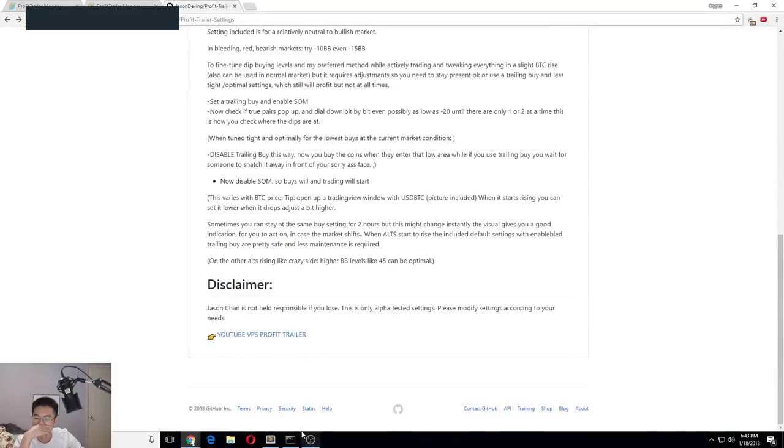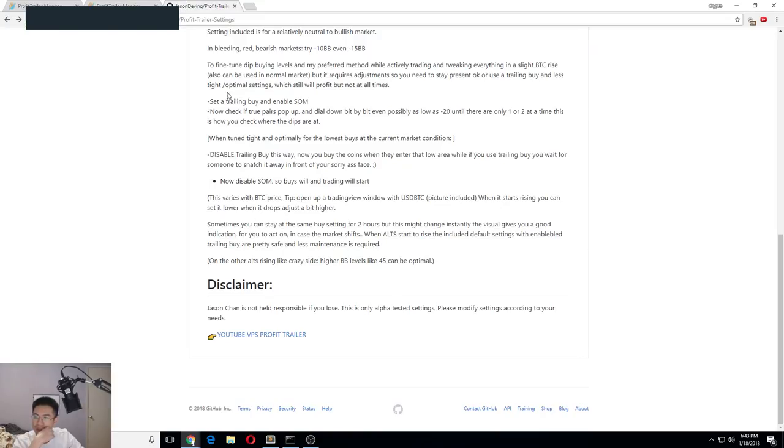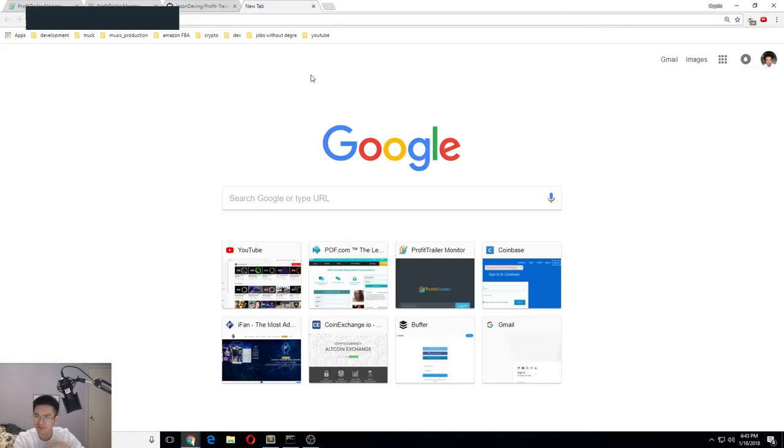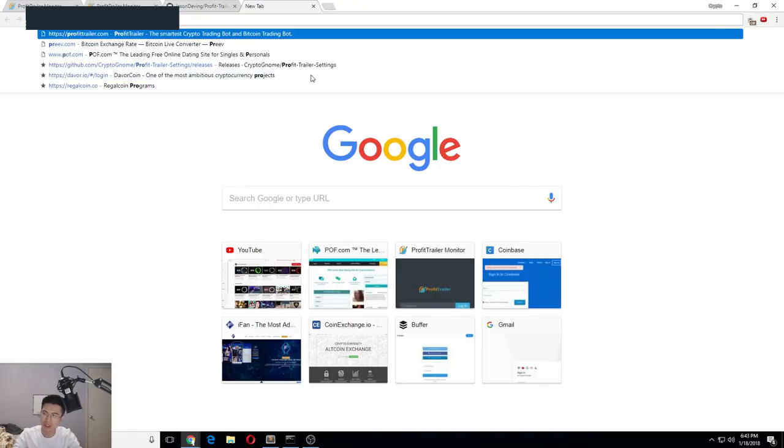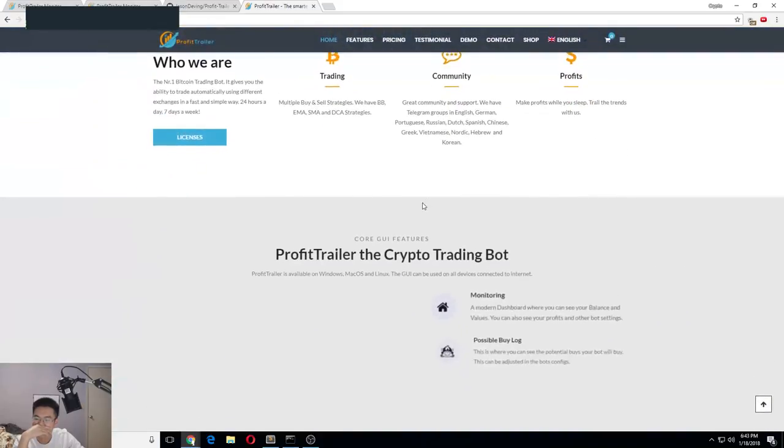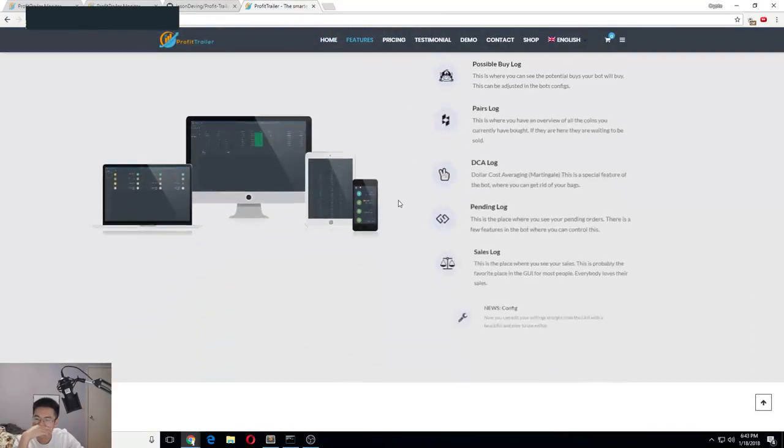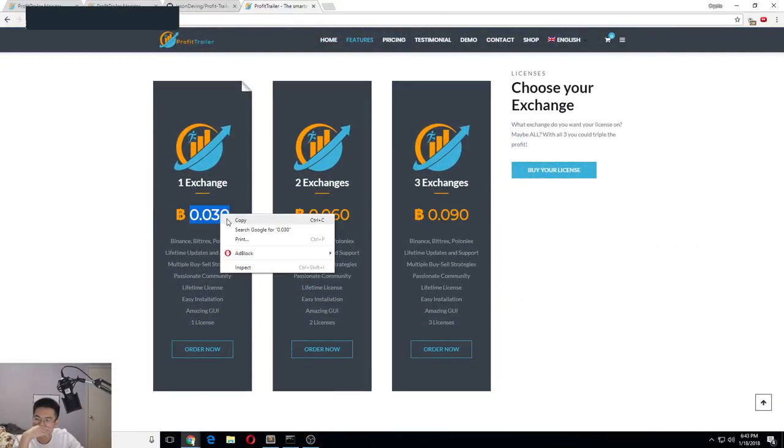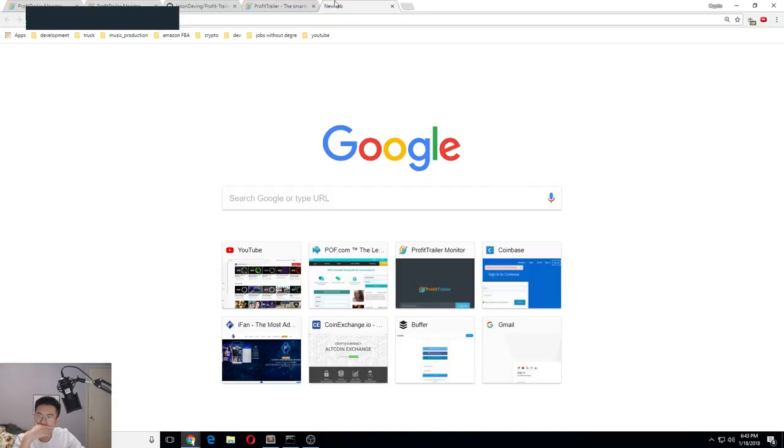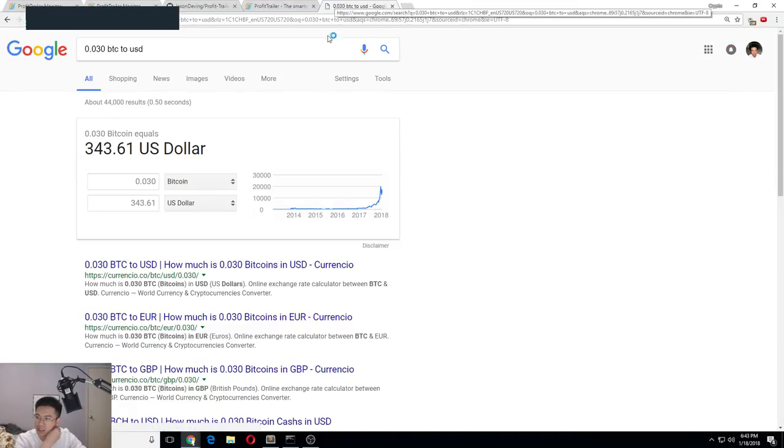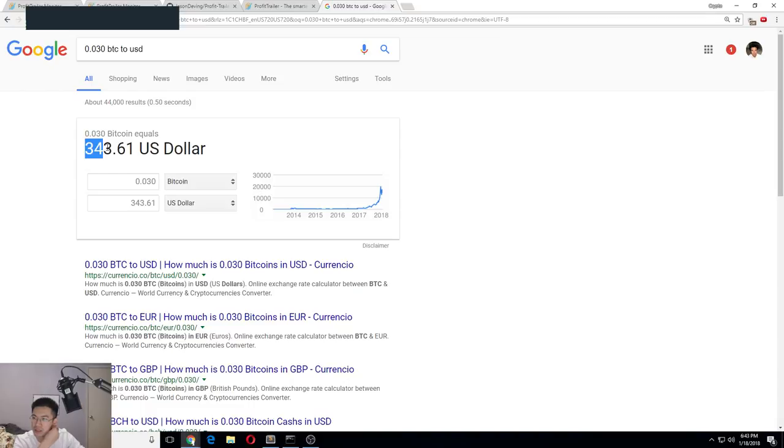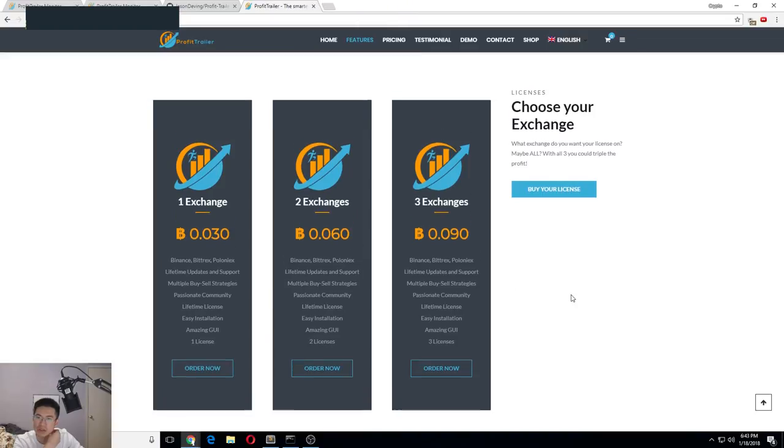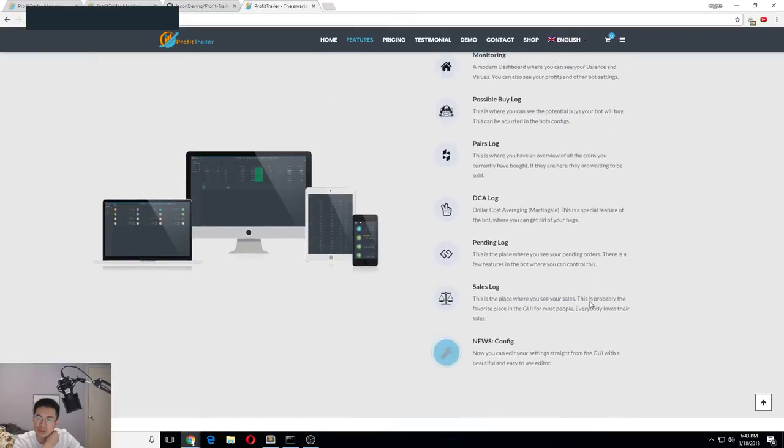Yeah, this is the YouTube VPS I recommend for Profit Trailer. Profit Trailer is 0.3 Bitcoin right now. It's really cheap because it's dropping in price - $300 for Profit Trailer, but they don't do affiliates anymore.